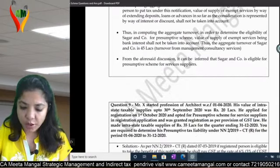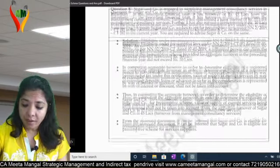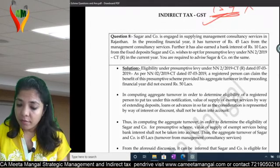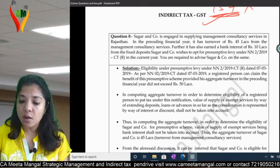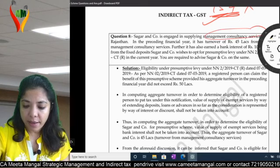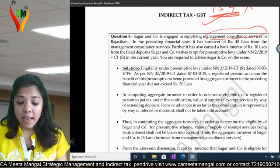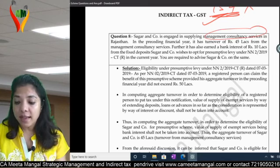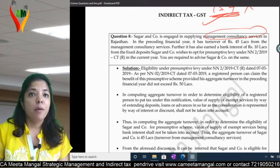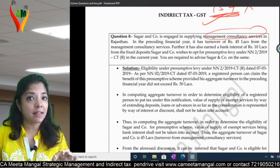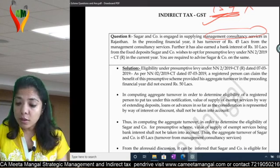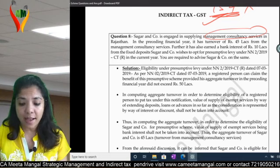There are two questions — Question 8 and Question 9. Sagar and Company is engaged in supplying management consulting services in Rajasthan. In the present financial year it has a turnover of 45 lakhs from management consulting services, meaning the aggregate turnover is up to 50 lakhs. Further, it has also earned bank interest of 10 lakhs from fixed deposits.